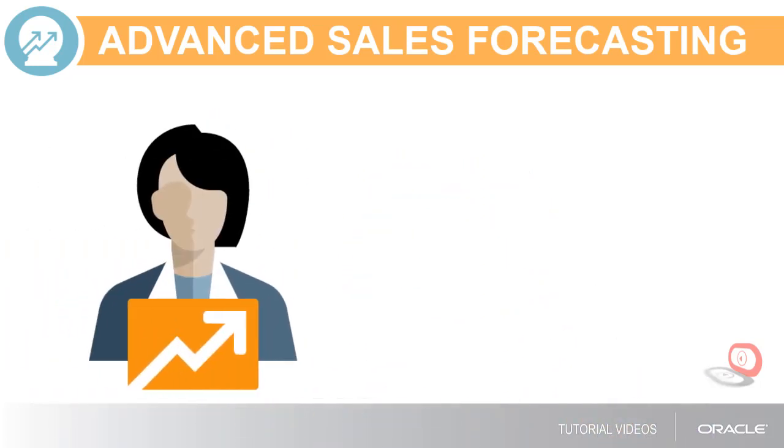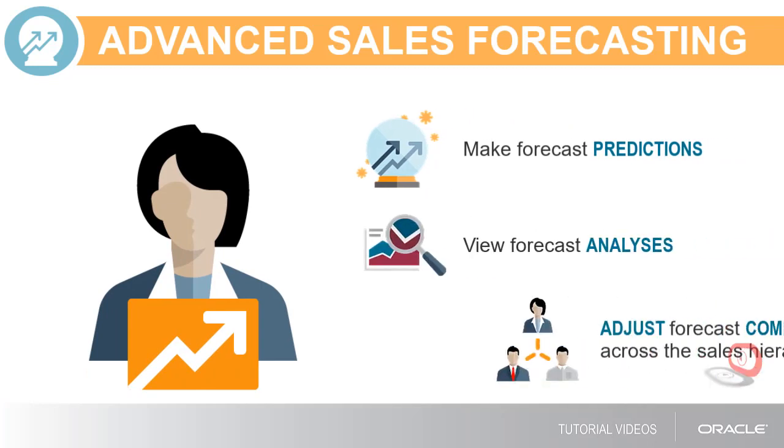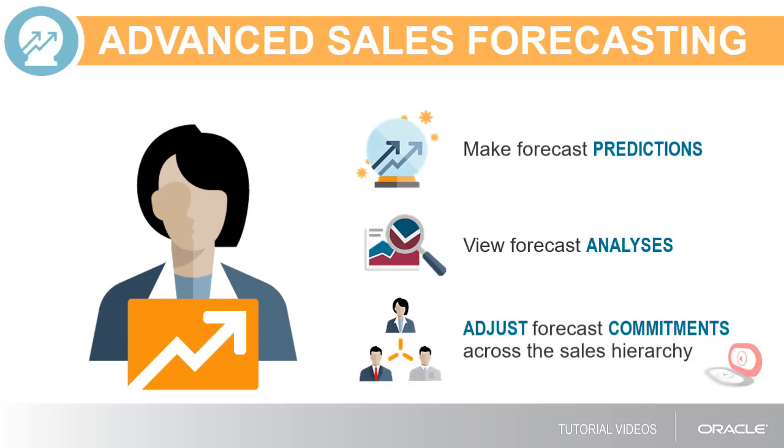As a Sales Manager, you can make forecast predictions, view forecast analyses, and adjust forecast commitments across your entire sales hierarchy.